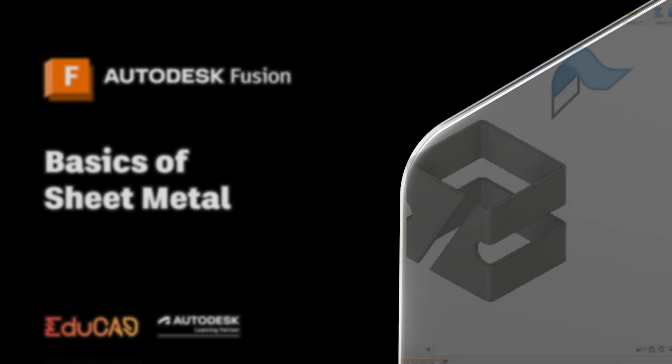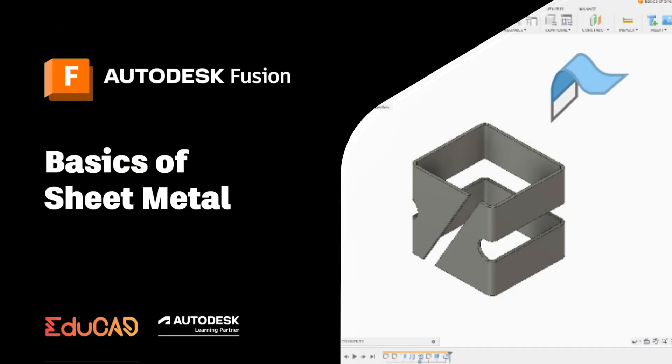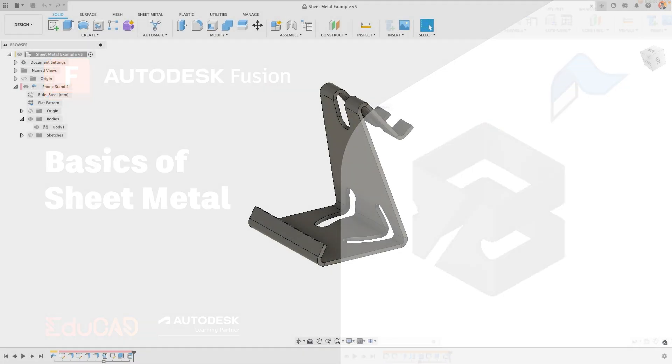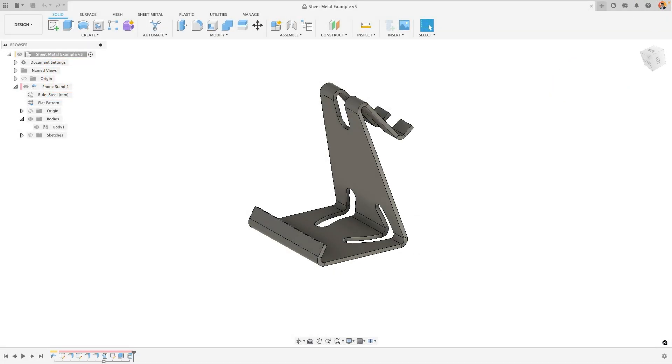Welcome to this video on the basics of sheet metal with Autodesk Fusion. My name's Ollie, I'm an Autodesk certified instructor, and today we're going through all of the key sheet metal tools that are available and how you would go about using them in different situations.